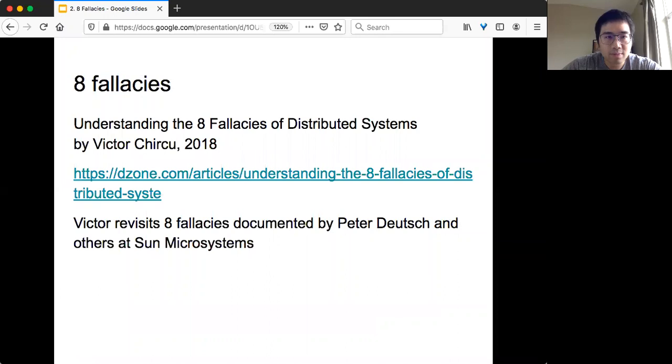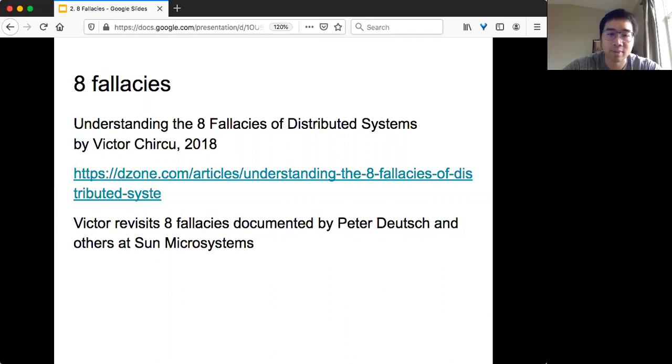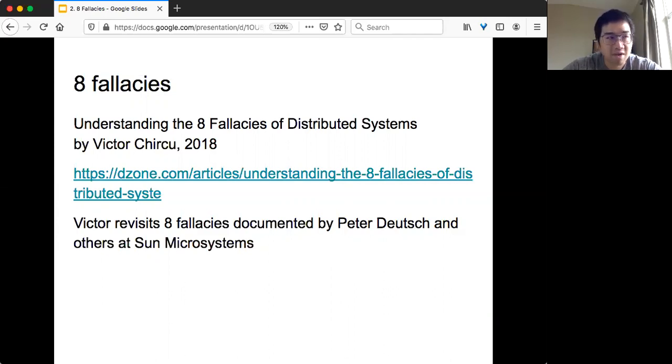The talk is based on this article '8 Fallacies of Distributed System' by Victor. He revisits 8 fallacies document proposed by Peter and others at Sun Microsystems roughly 20 years ago.